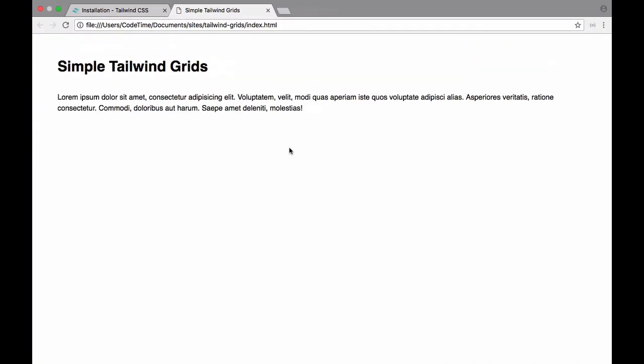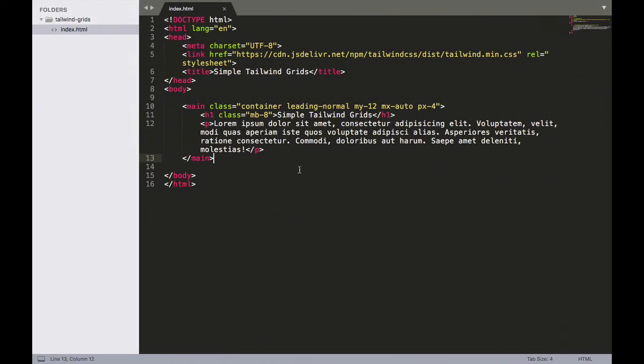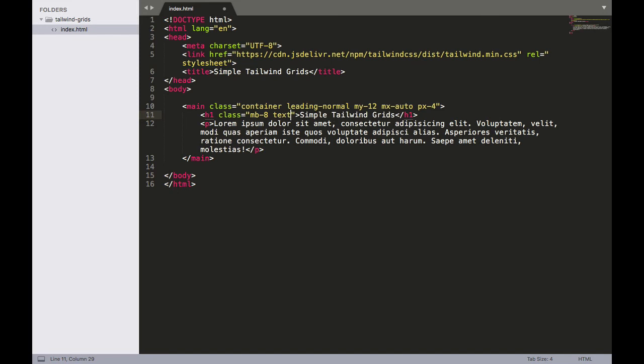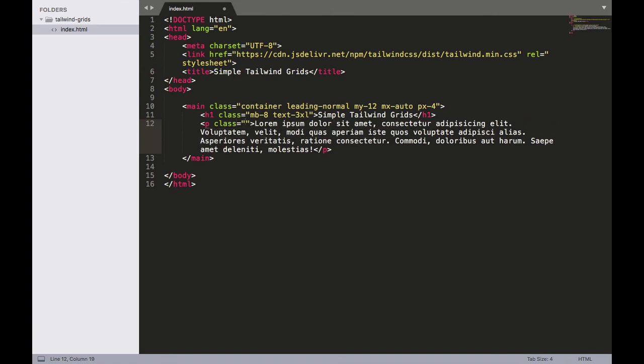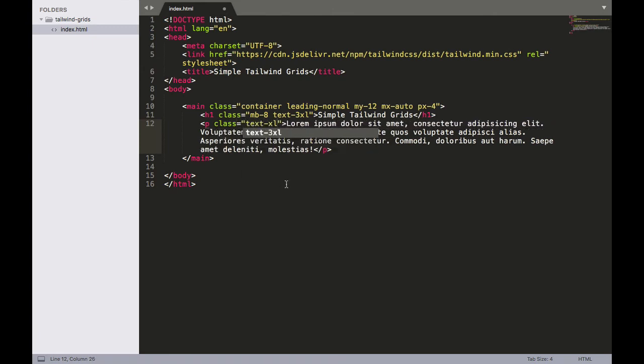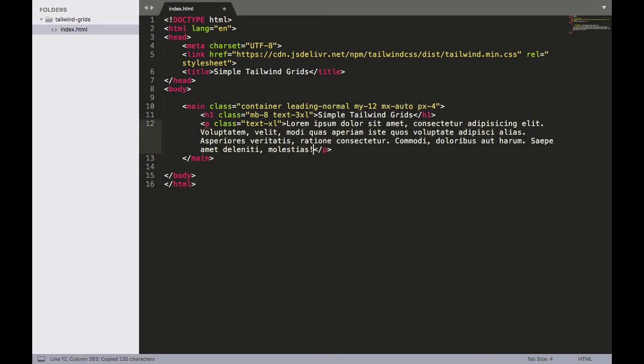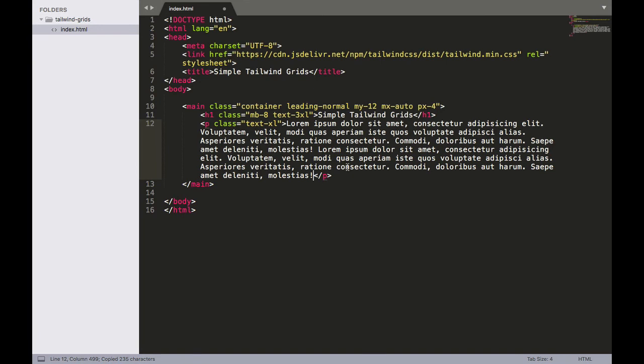And then one more thing before we get started with the grids - let's increase the font size both of this heading as well as this main paragraph copy and then let's create three additional sections. Those are going to be three smaller subheadings with some smaller paragraphs right below. So let's jump back over here and for our heading I'm going to write text-3xl and then for this paragraph right here I'm going to give that a class of text-xl so that'll make it a little bit bigger. And then let's just add some additional text in here - I'll just copy and paste that just so it's a little bit bigger as far as the copy goes.